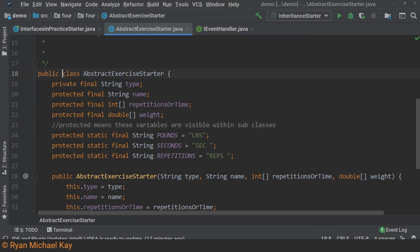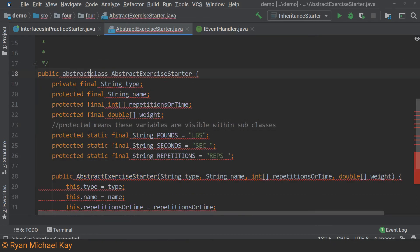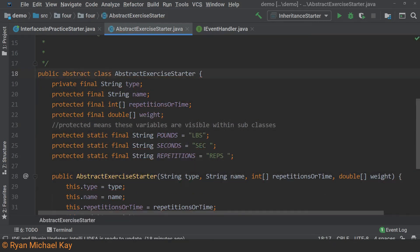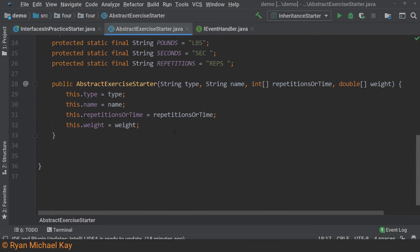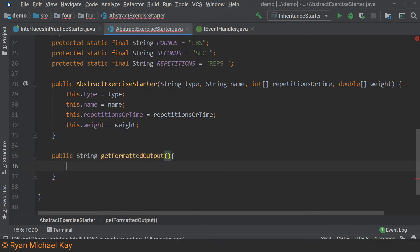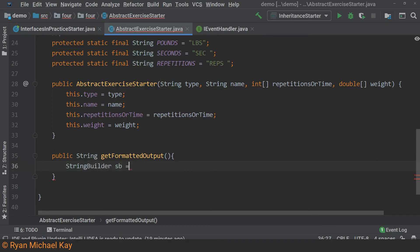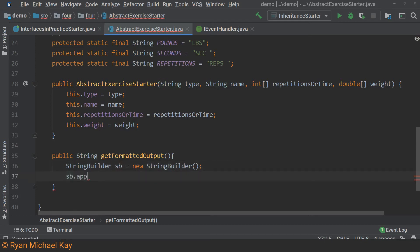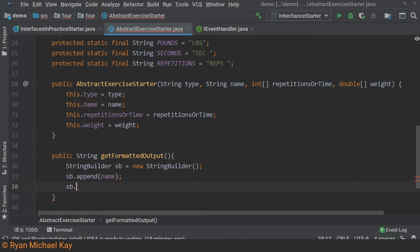First, let us add the abstract keyword to our class declaration. Next, we will write a method to get the formatted data of an exercise. A good option for building longer strings is to use the StringBuilder class. Every exercise output begins with a name, so we can start by appending that name to our string builder and adding a new line character as well.